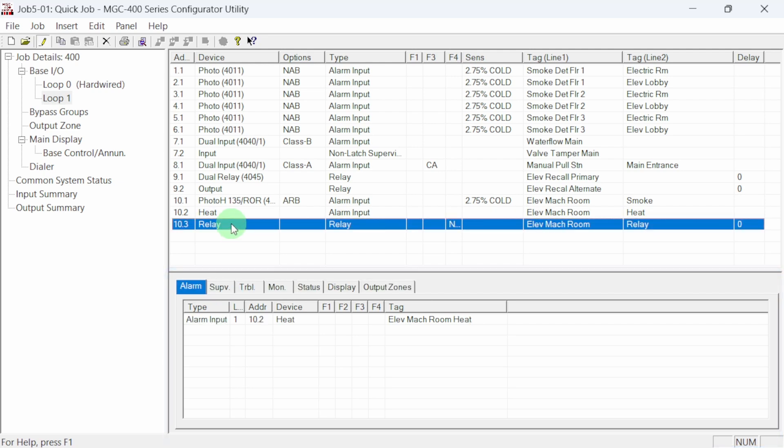That's it. We have just programmed a simple job using the MGC 400 configurator utility. In the next video, we'll connect to a 400 panel and load this job into it. We'll see you in the next video.